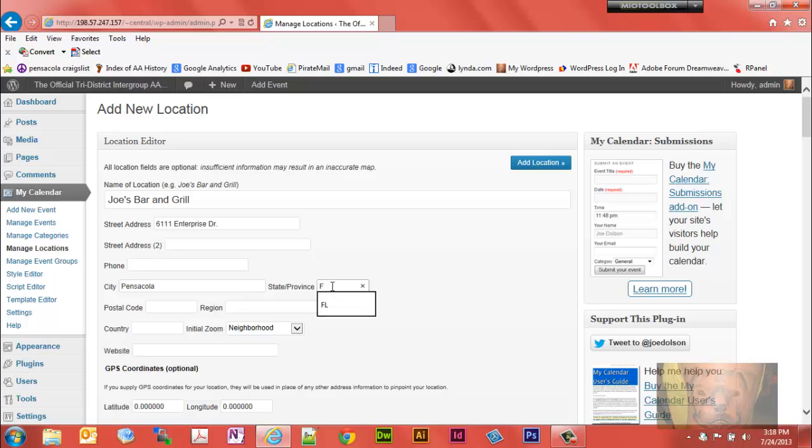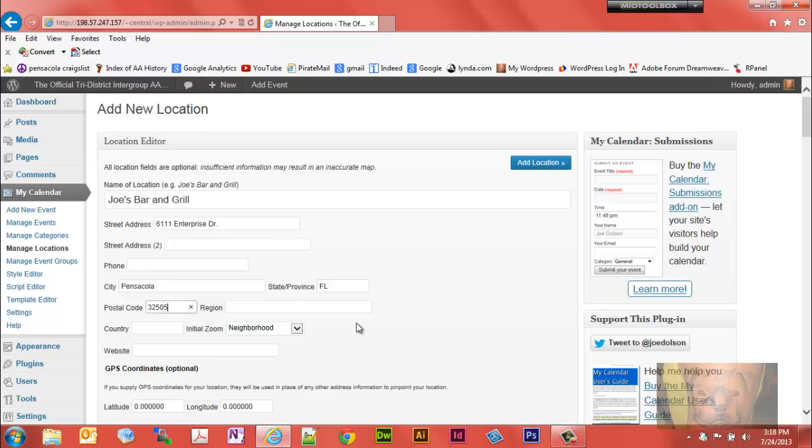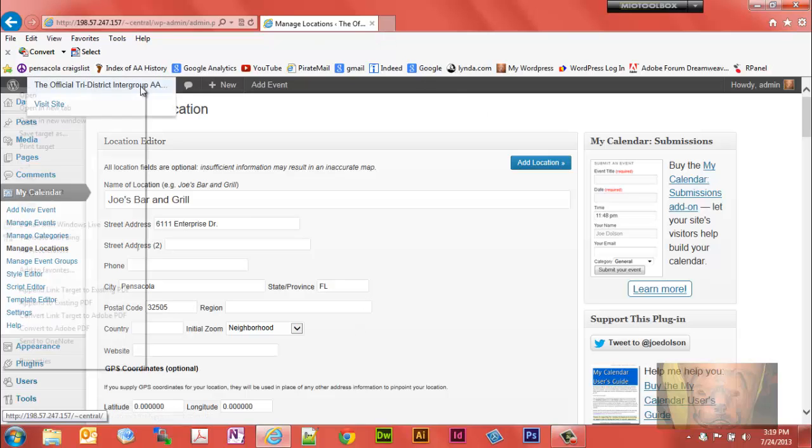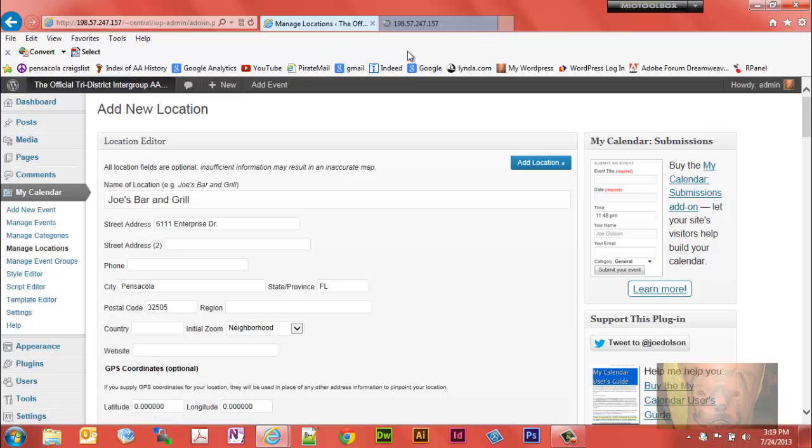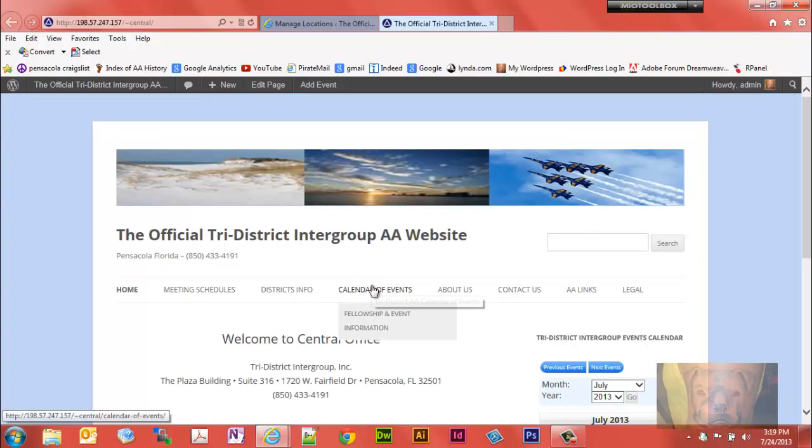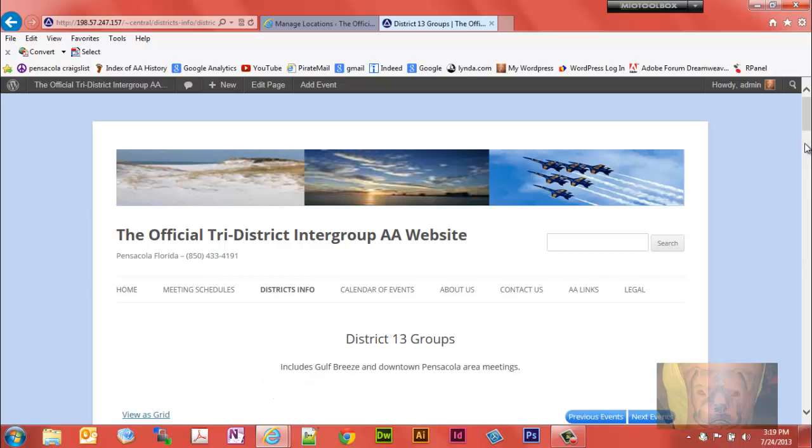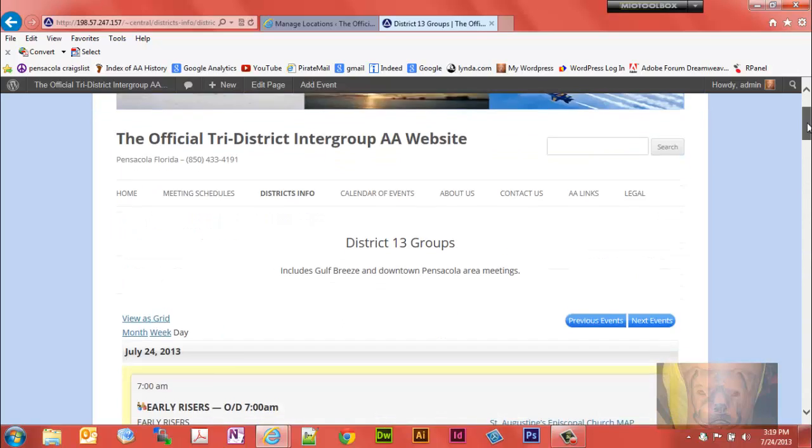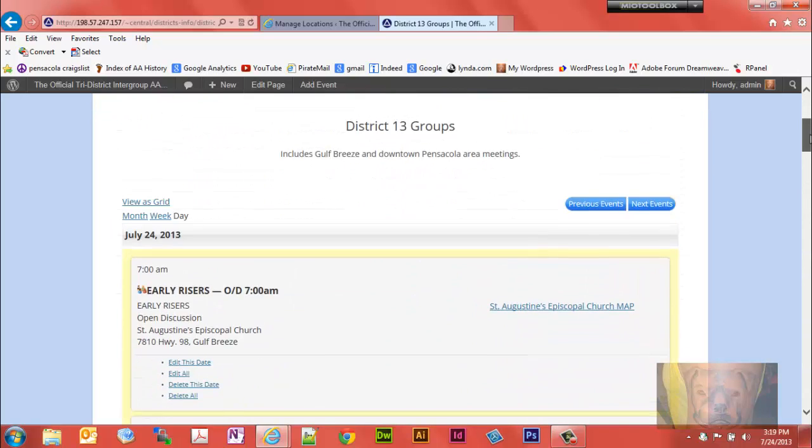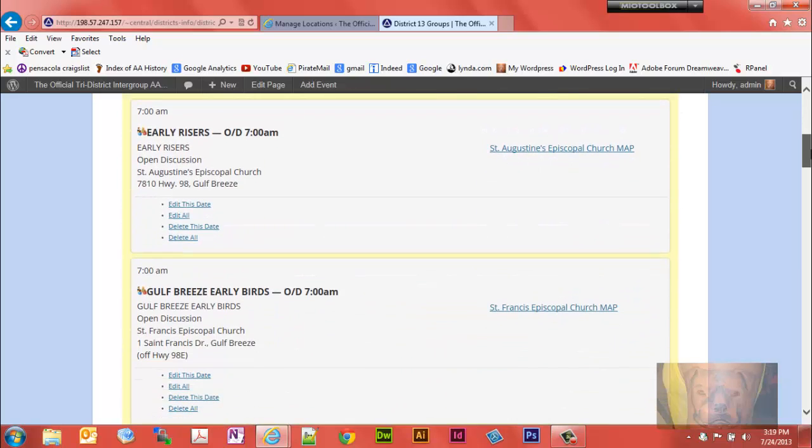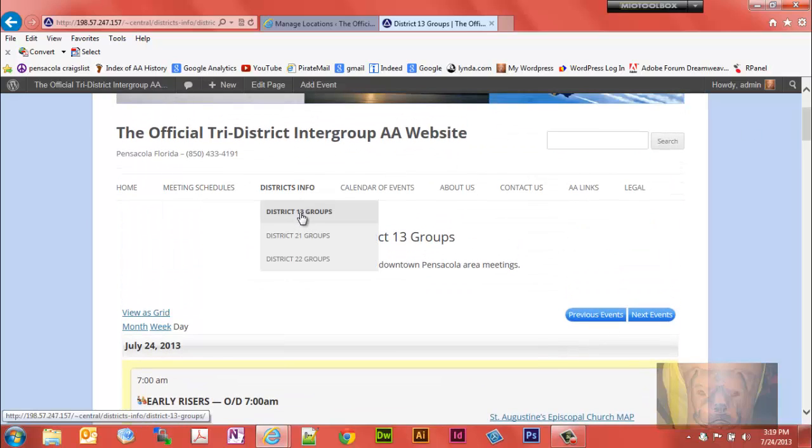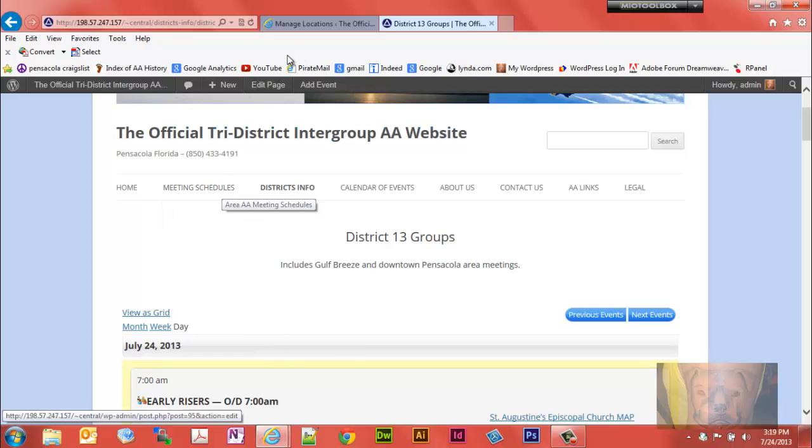We'll give it an address in Pensacola, Florida 32505. Because on these particular calendars we need to be able to sort by location. We have a meetings calendar, a calendar of events, but if you go to the district groups we're only interested in meetings and events that happen to be in their district. So we're sorting on this particular website by the district they're in.